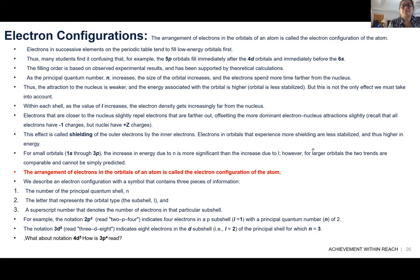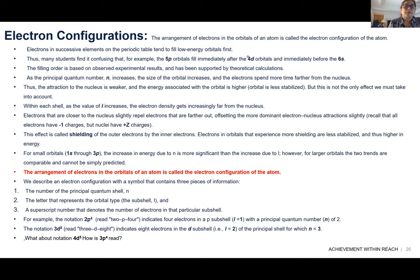Electrons in successive elements in the periodic table tend to fill the low energy orbitals first. Electron configuration is basically the arrangement of electrons in orbitals of an atom. The filling order is based on observed experimental results and has been supported by theoretical calculation. When you get to higher levels, you see that 3D has less energy than 4S, or 5P has lower energy than 4D, so you have to pay attention to that pattern.